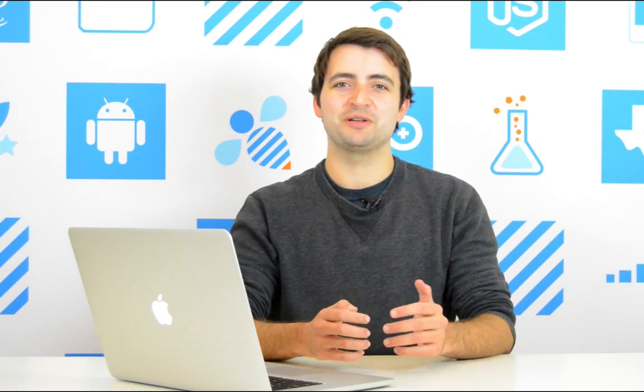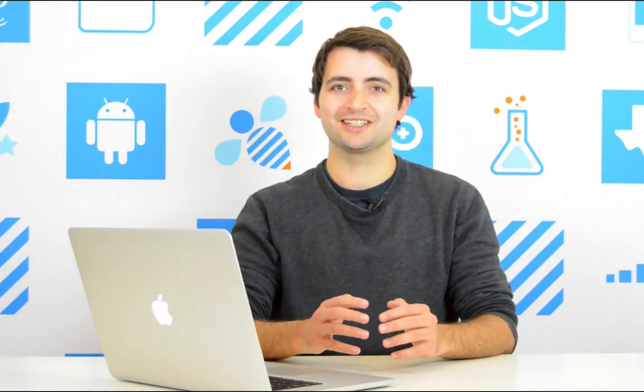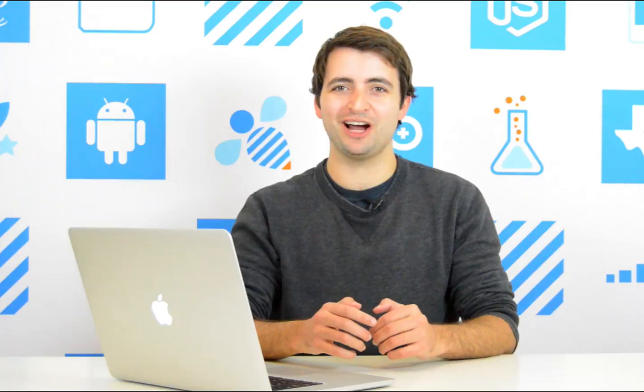Hi, Vaughn from Temboo here. Now you can create powerful IoT apps in minutes with our latest release called Conditions. Let me show you how.